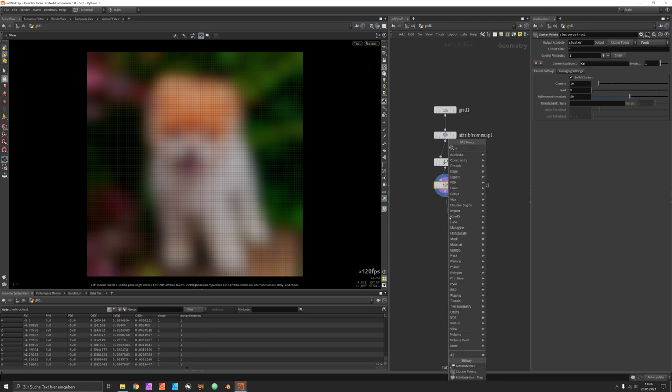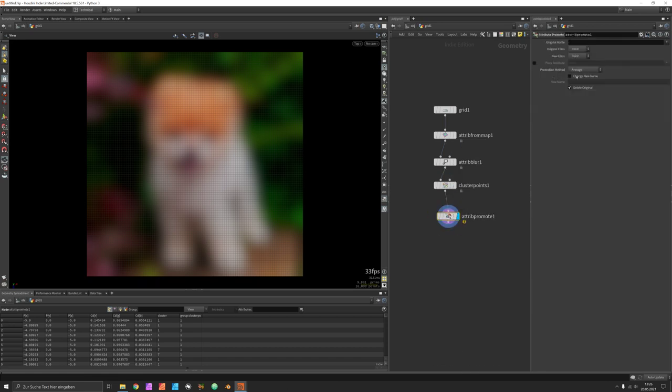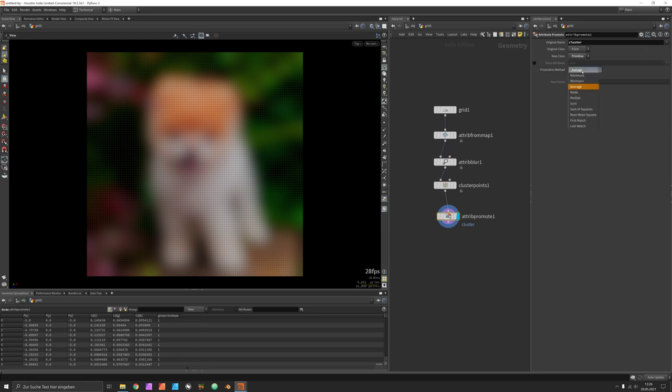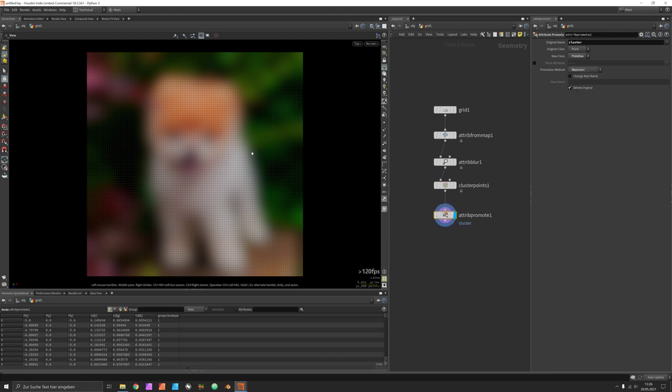Let's promote it from points to primitives in order to split them up based on the cluster attribute but make sure to set the promotion method to maximum or minimum first so that way the borders are either on one or the other side.